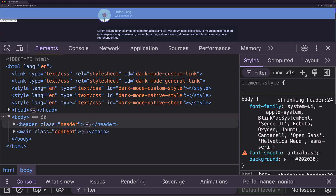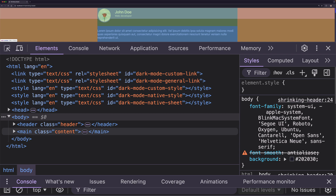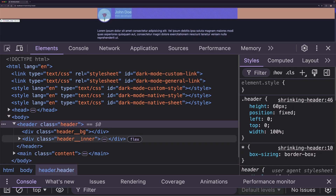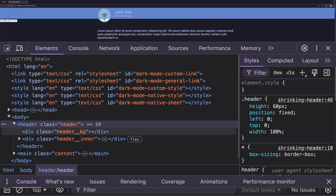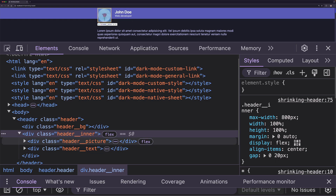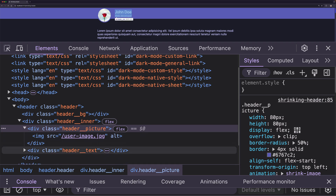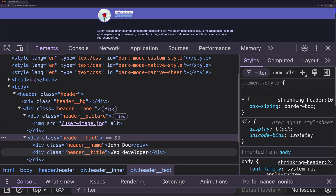In the body element we have two elements: the header and the main for the content. We don't care about the content in this example because I'm using it only to make the page scrollable. Now let's open up the header. We have two elements: header-bg for header background and header-inner for displaying the content of the header. For the header-inner we have two elements — one for header picture and one for header text. In header picture I have an image element, and for header text we have header name and header title.